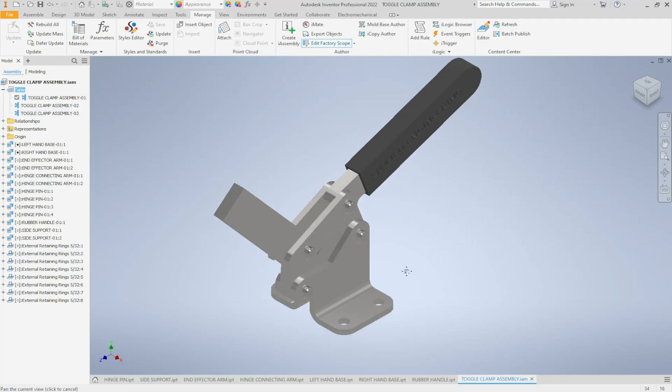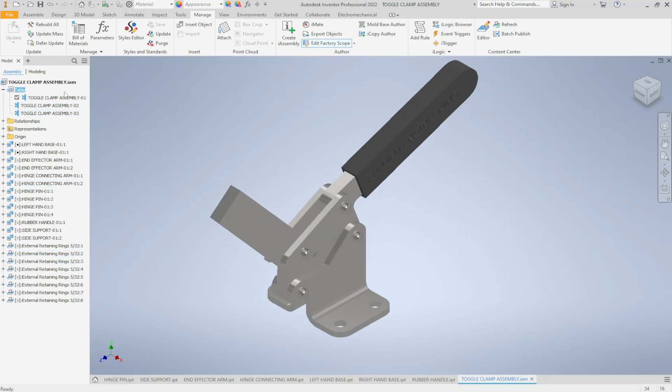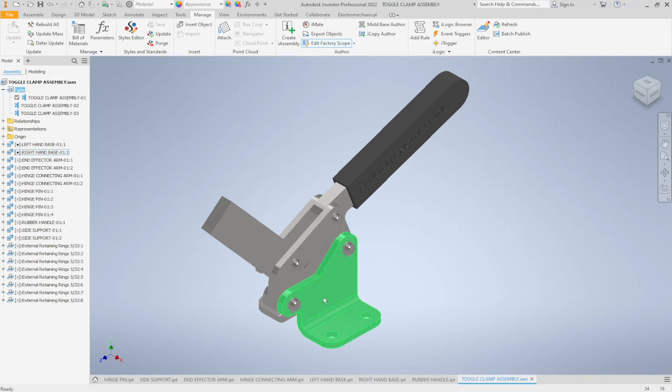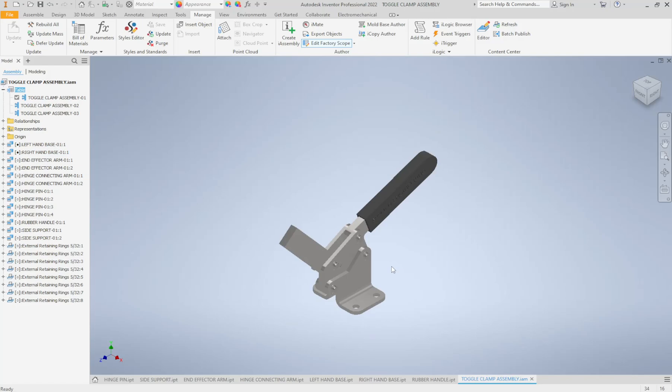So right now I'm looking at assembly 01 and it's always a good idea to double-click on each of these and to see what happens, because if it updates incorrectly chances are you may have missed a part in your i-assembly table or something isn't created quite correctly. So I always do this for each of my i-parts and my i-assemblies. So let's take a look at 02.